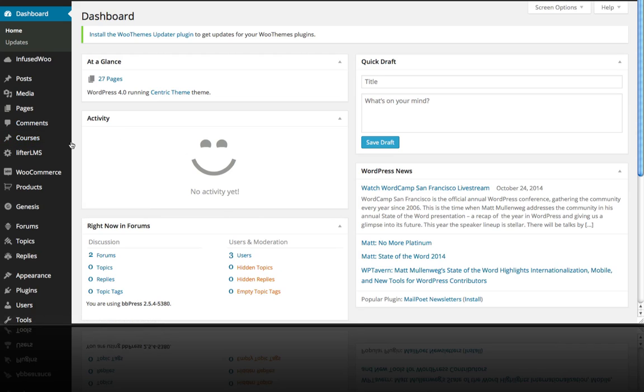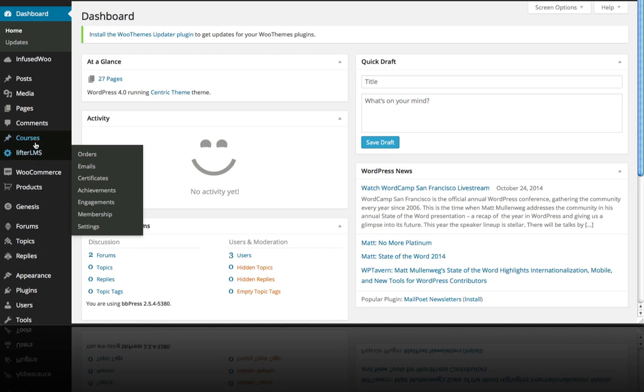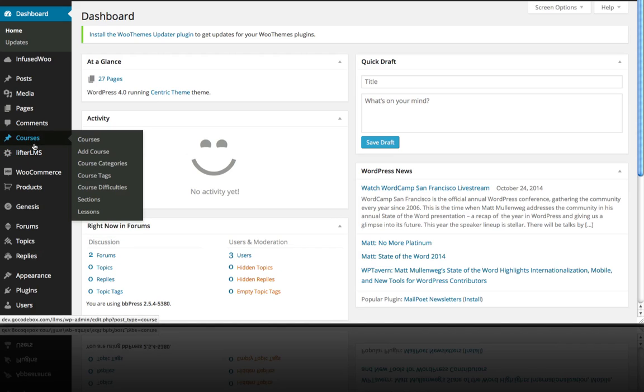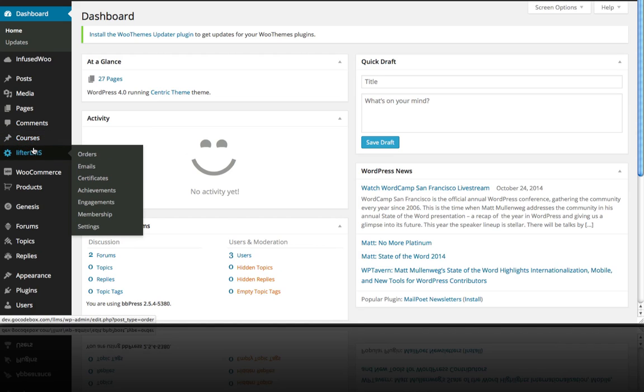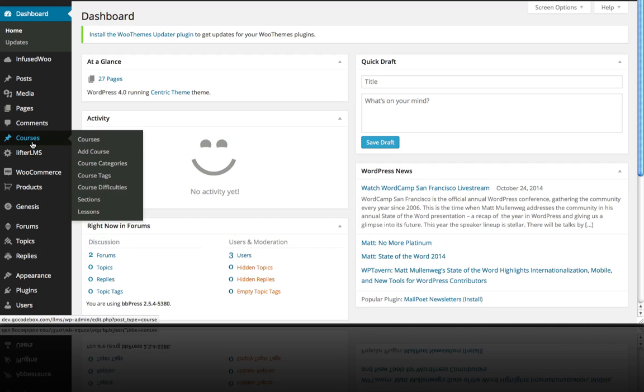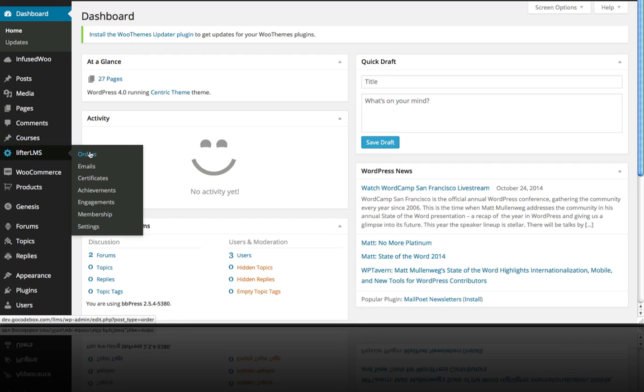Now keep in mind that on your WordPress dashboard there are these two new menu items, Lifter LMS and Courses. So we want to go to Lifter LMS Settings.